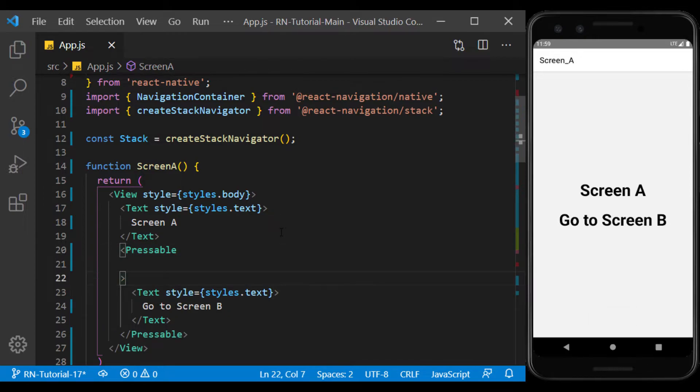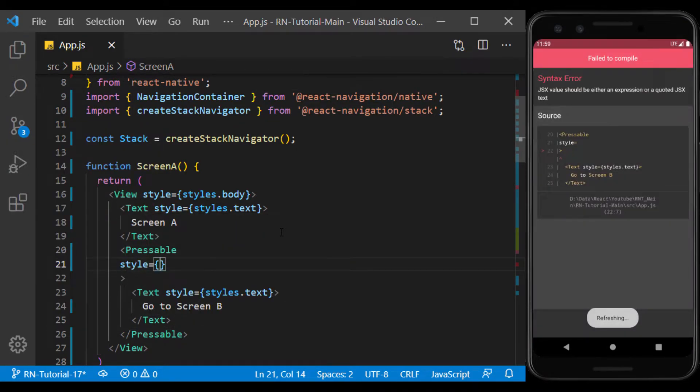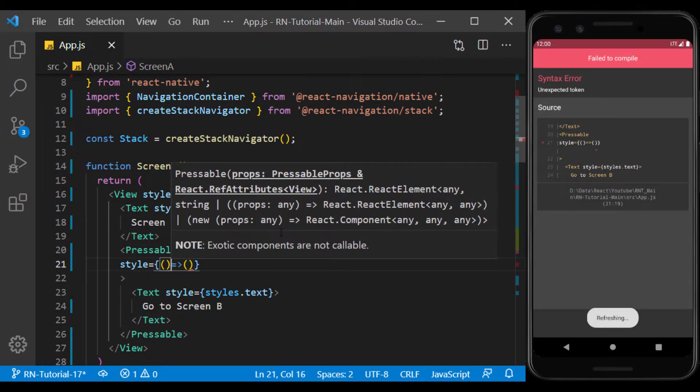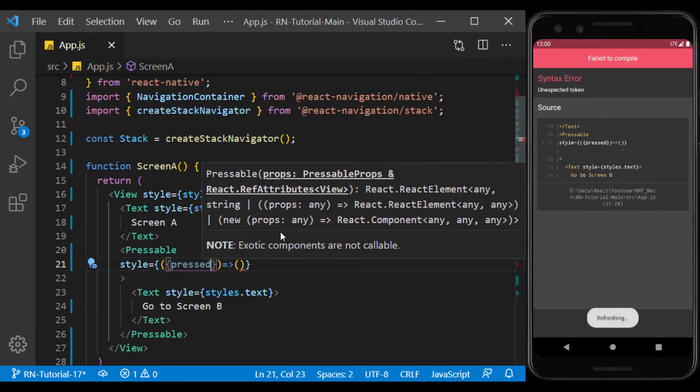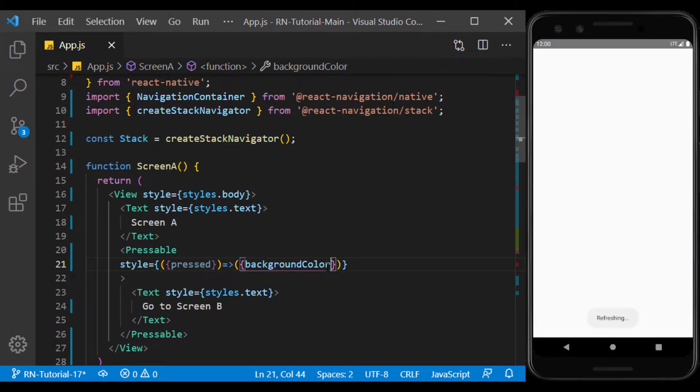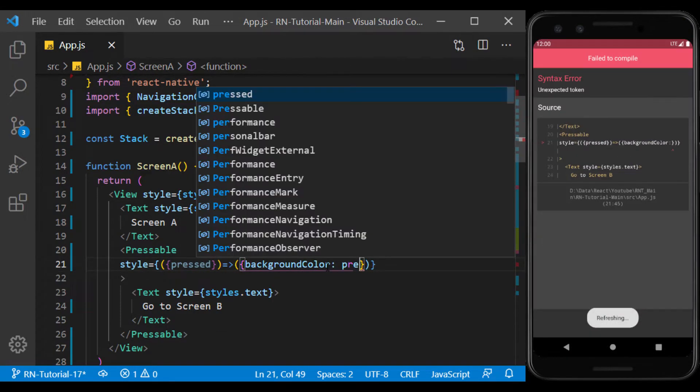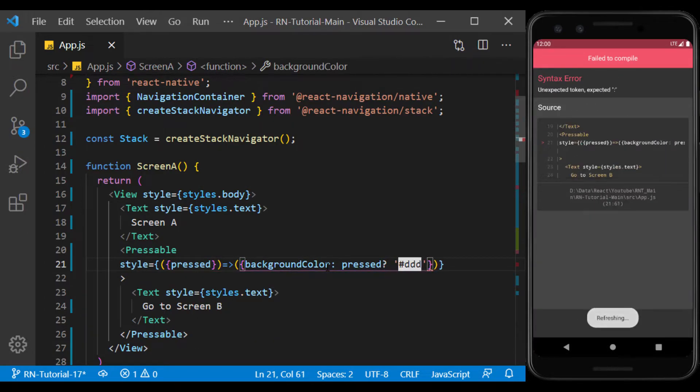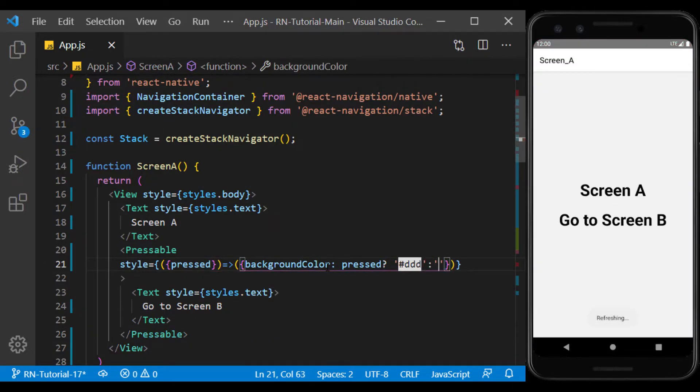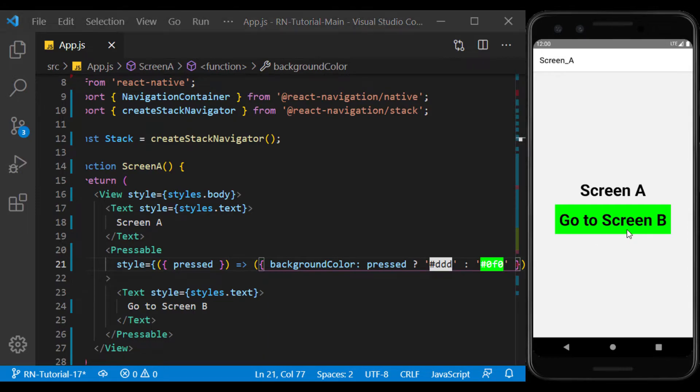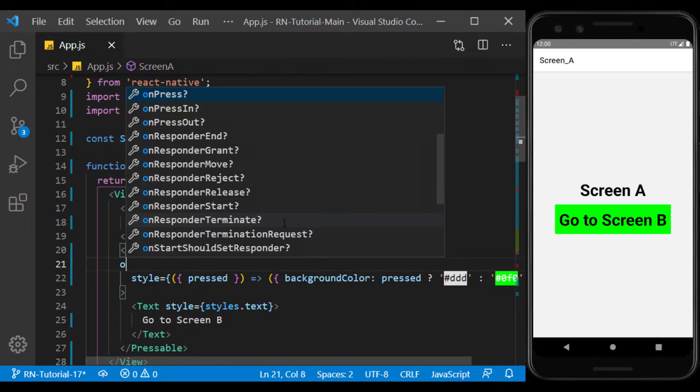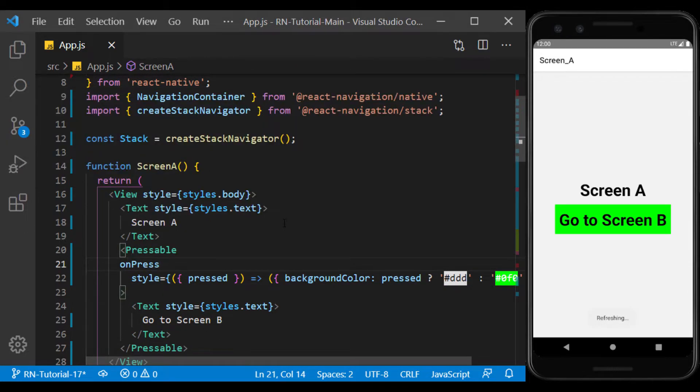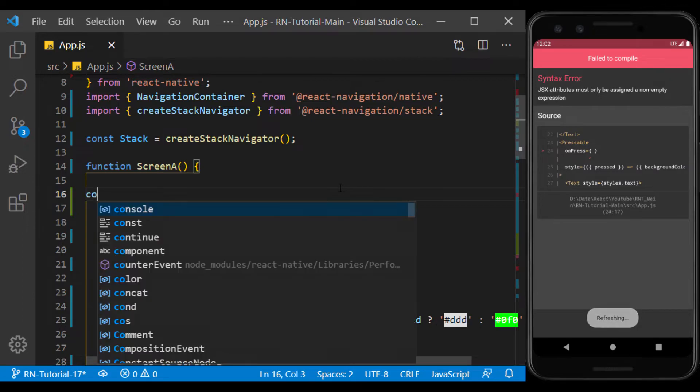I define a style for it to be a separate button. Now in onPressed, we define a function for it that takes us to Screen B.